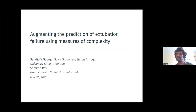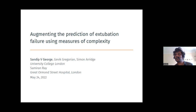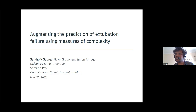What I'm going to talk about today is how we can predict extubation failure in the ICU using some complexity measures. This work was done in collaboration with Kevin, who was a PhD student, Simon, who's a professor of computer science, and Shamir and Roy, who is a clinician at the Great Ormond Street Hospital for Children.